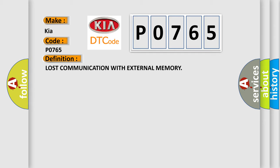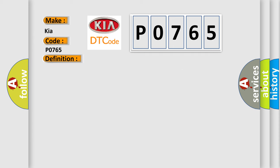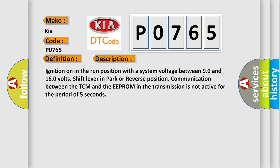And now this is a short description of this DTC code. Ignition on in the run position with a system voltage between 9.0 and 16.0 volts, shift lever in park or reverse position, communication between the TCM and the EEPROM in the transmission is not active for the period of 5 seconds.